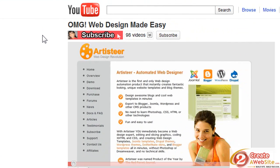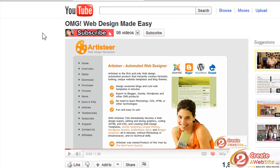First off, you have to be a YouTube partner. There are tons of videos all over YouTube on how to be a partner, so make sure you check those out.